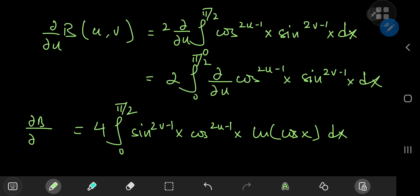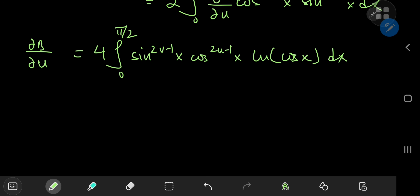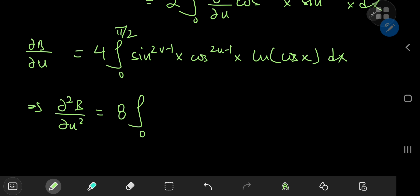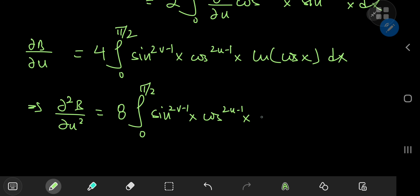Okay, so we got one of the log cosine terms, but we need the squared logarithm of cosine x. So that means we have to take the second derivative with respect to u. And again I'll get a factor of 2, so that gives me 8 times the integral from 0 to π/2 of cosine to the 2u−1 of x times the squared logarithm of cosine x dx.